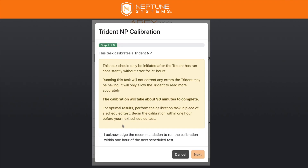One thing we talked about during our last AMA is the importance of running the calibration in place of a normal test. So now, for best results, the first thing you're going to see in the task is a prompt acknowledging that you want to run this calibration when your MP would normally be testing. You don't have to do that, but we do strongly advise it to give you the best calibration possible.